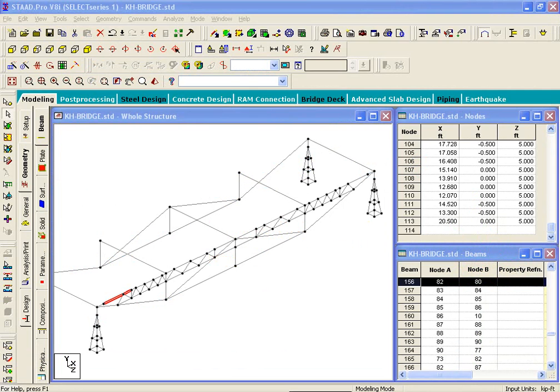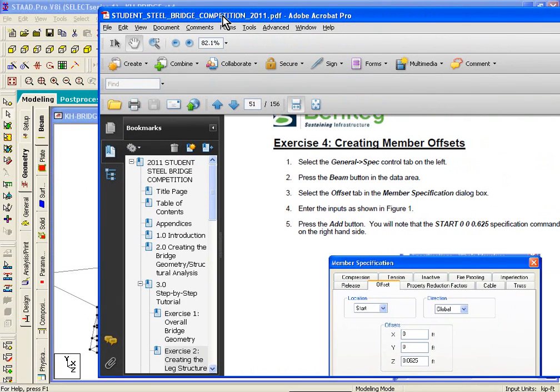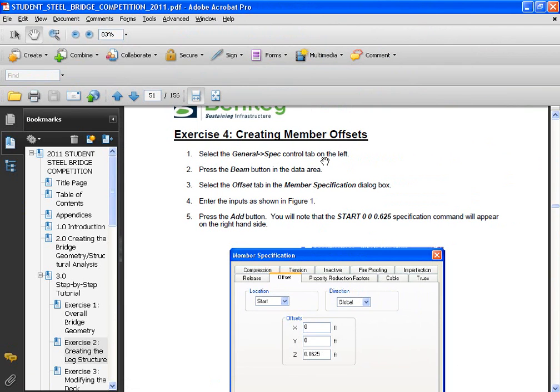Okay, now what we're going to do is see exercise number 4, and in this exercise we're going to look at how to create member offsets.